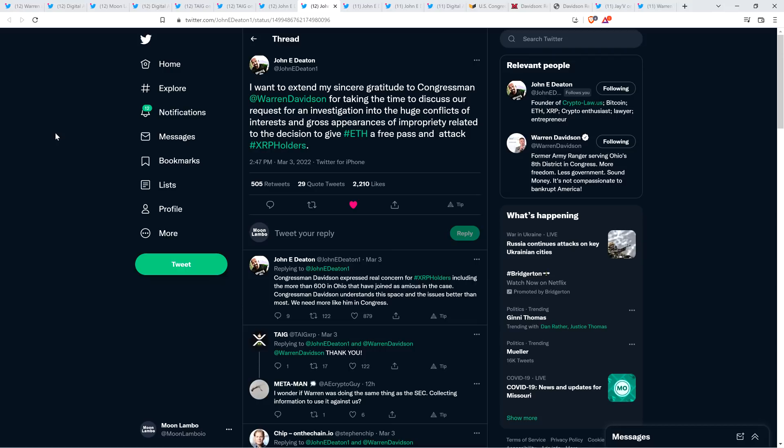Not everybody's going to hate you. There are all sorts of people that are going to be reasonable. I think most people don't just off the bat just hate you right away. Yeah, there are some people that were really upset. Fine. I don't think that's most people. Most people will be willing to hear you out and just take a rational approach. I'm willing to take a rational approach here. And then there was also this. So this is from March 3rd, 2022, because, again, to Warren Davidson's credit, he met with John Deaton. That's awesome. That's incredible because we need Congress to act and help fight back against the SEC, effectively. We do need that. And Warren Davidson, to his credit, he was doing that. And so John Deaton, on March 3rd, weeks before this all happened, John Deaton shared this tweet. I want to extend my sincere gratitude to Congressman Warren Davidson for taking the time to discuss our request for an investigation into the huge conflicts of interest and gross appearances of impropriety related to the decision to give Ethereum a free pass and attack XRP holders. Congressman Davidson expressed real concern for XRP holders, including the more than 600 in Ohio that have joined as amicus in the case. Congressman Davidson understands this space and the issues better than most. We need more like him in Congress.